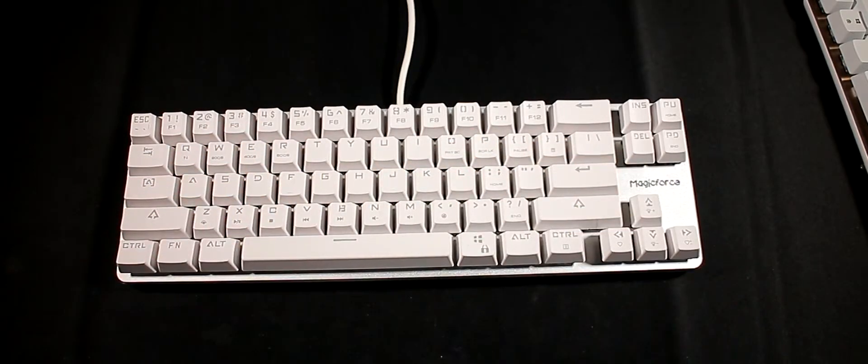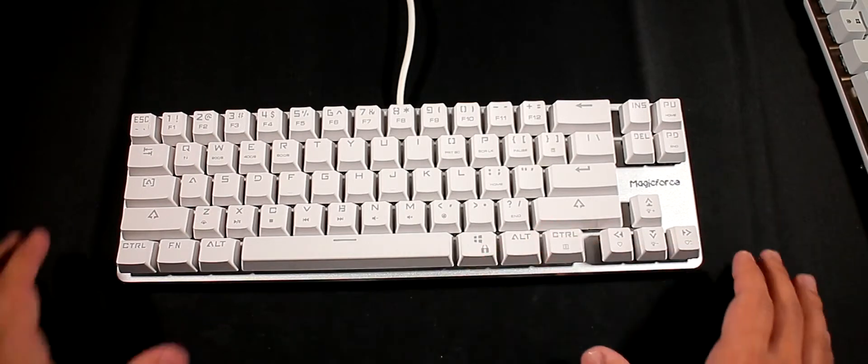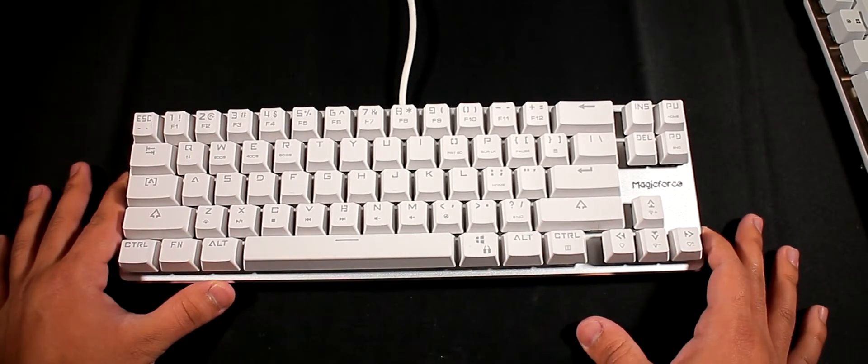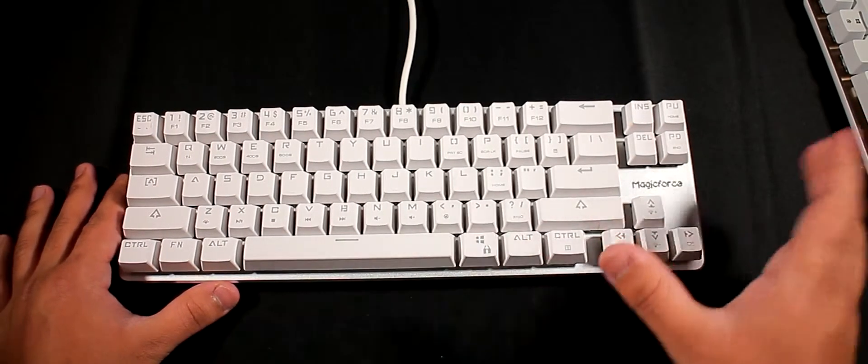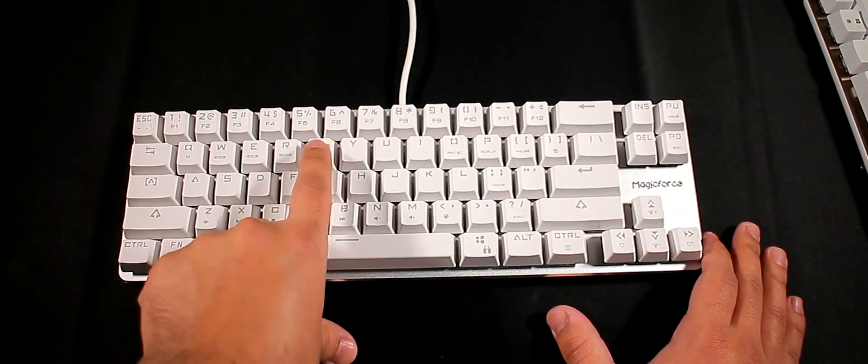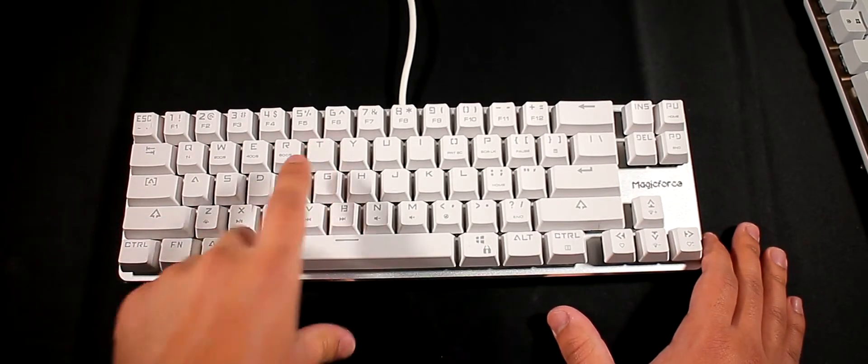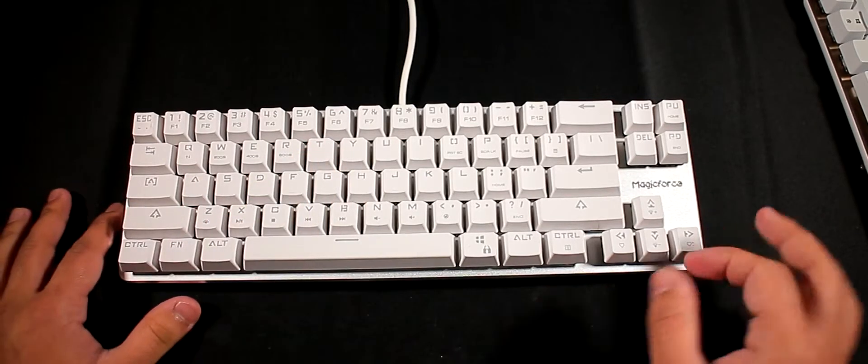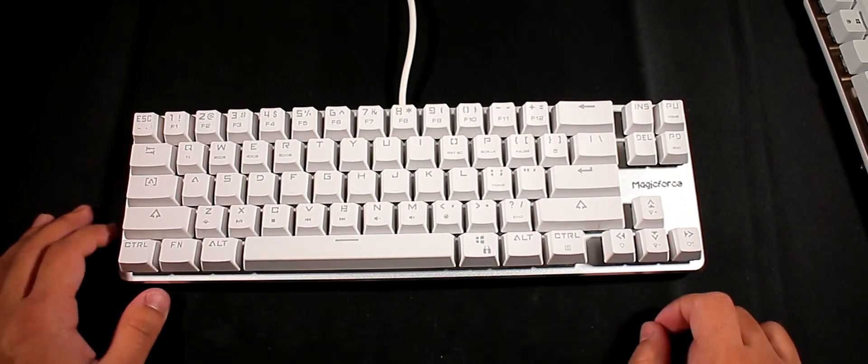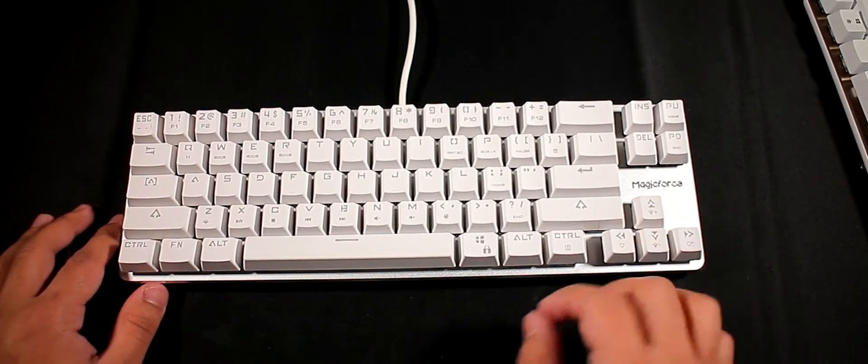You can probably tell the difference between blue switches and the brown switches. Now these feel exactly the same, or almost exactly the same as the blue switches - a bit mushy on the top and then completely linear at the bottom. But the difference is these don't make a loud clicky sound and in return they're a lot more quieter.